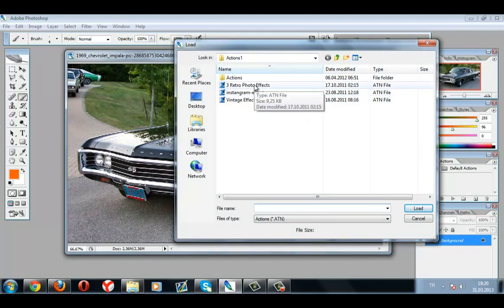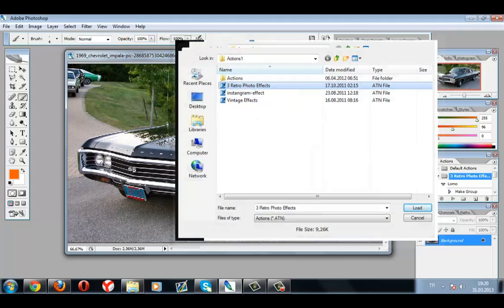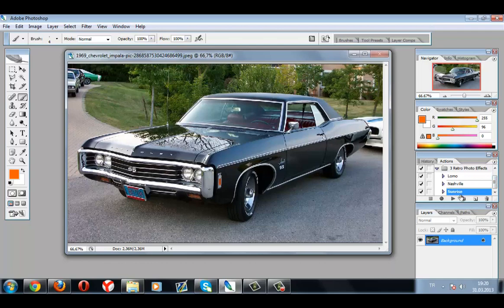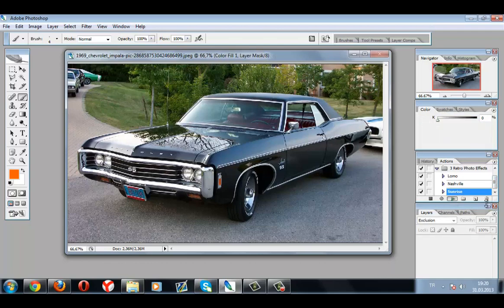Now I'm gonna pick this one. It's so easy to use — just choose any action that you want and press the Play button.